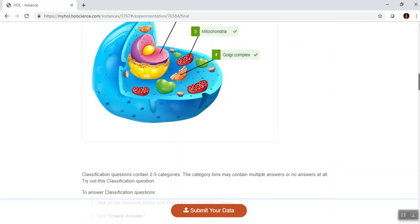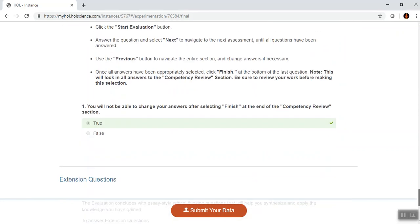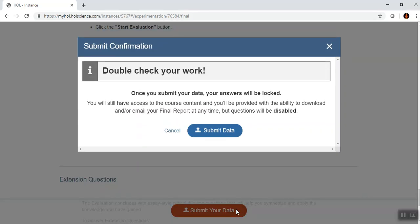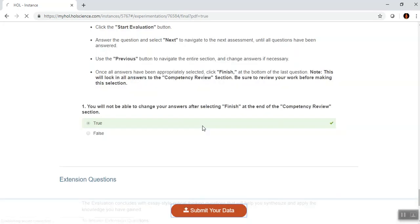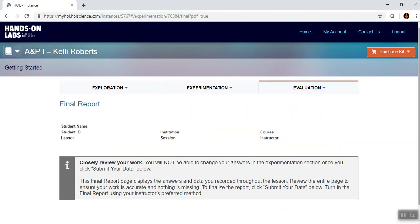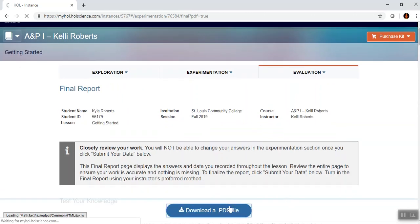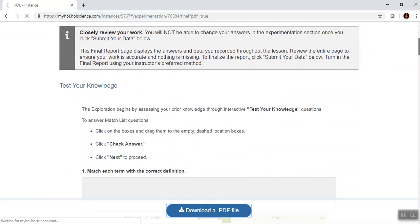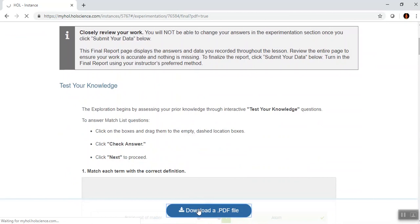I would check my answers and then click Submit. Double-check your work — you have an opportunity to review, but if you haven't answered all the questions you may not be able to go to the next lab. If you haven't answered questions correctly, subsequent labs may not unlock. They give you two chances to check your work. I go ahead and click Submit Data, then Download PDF. This PDF that gets downloaded is actually the lab report you're going to submit to me.